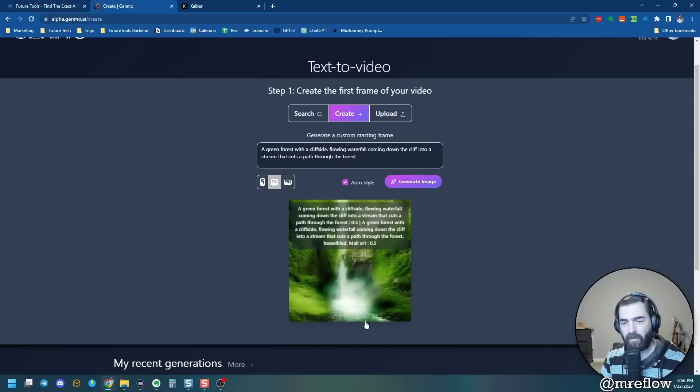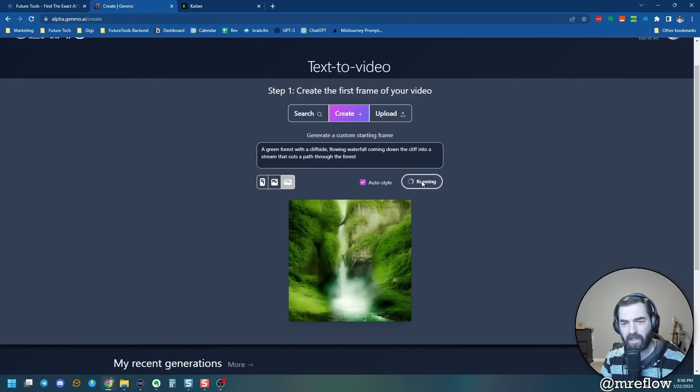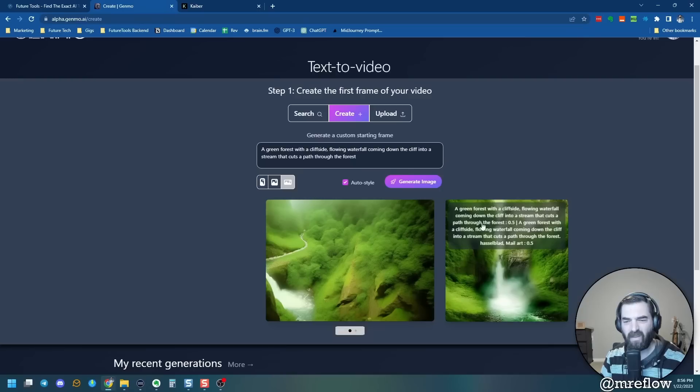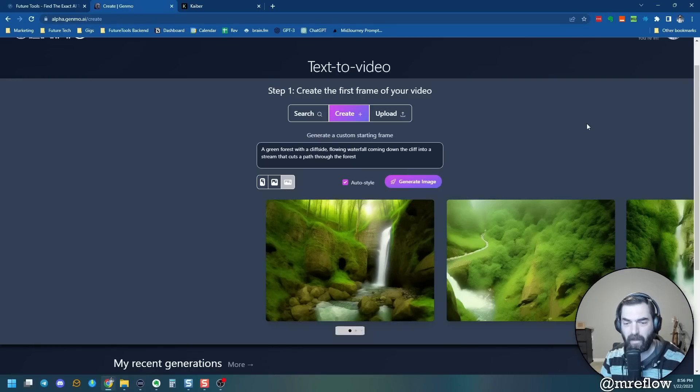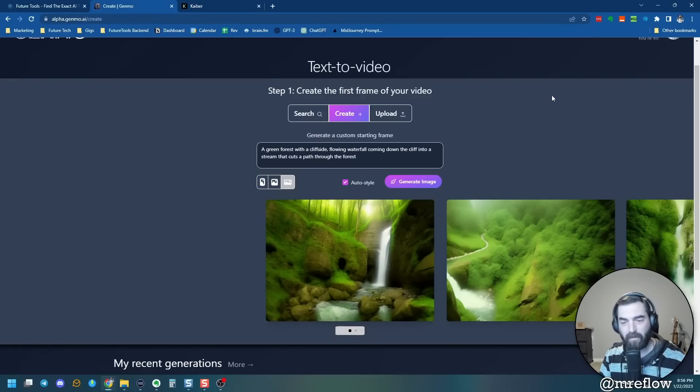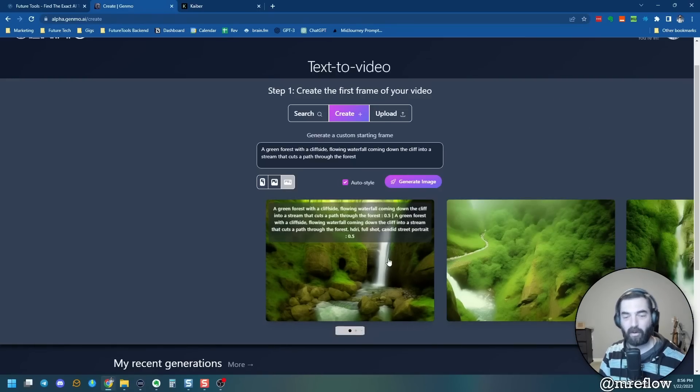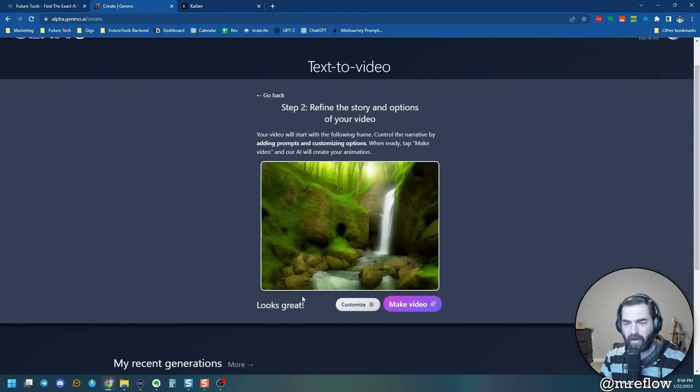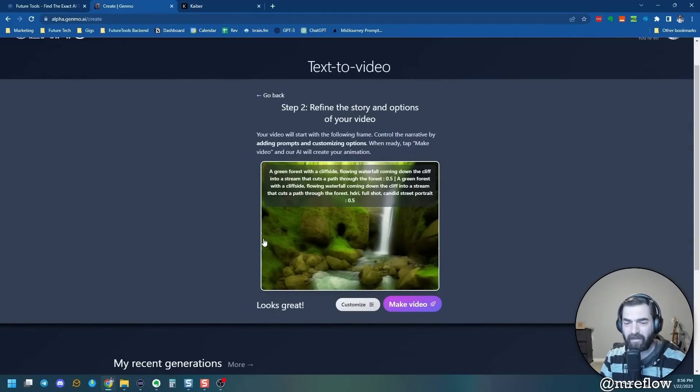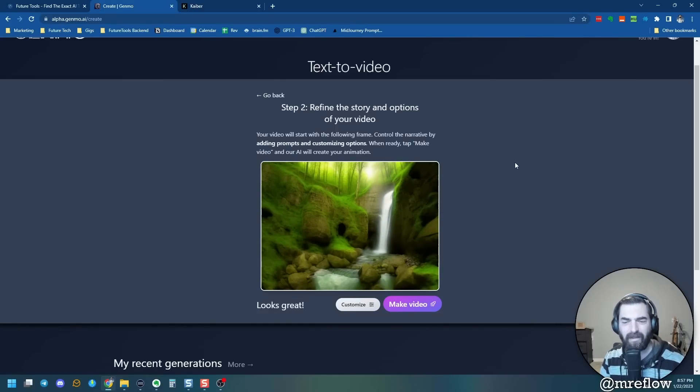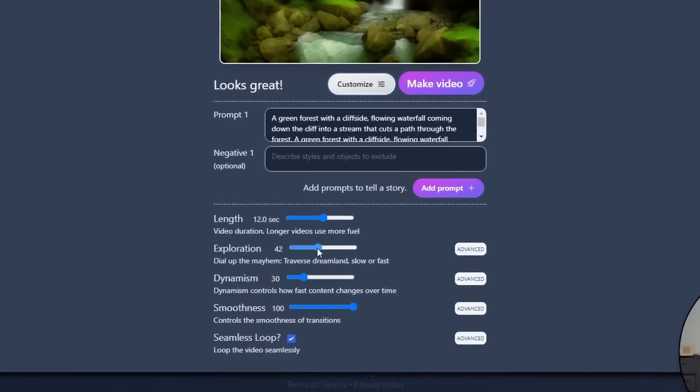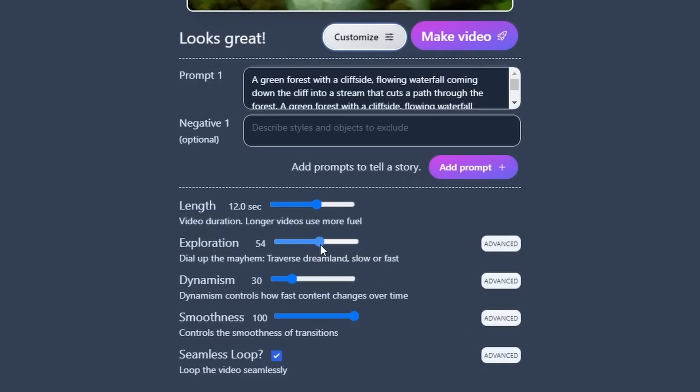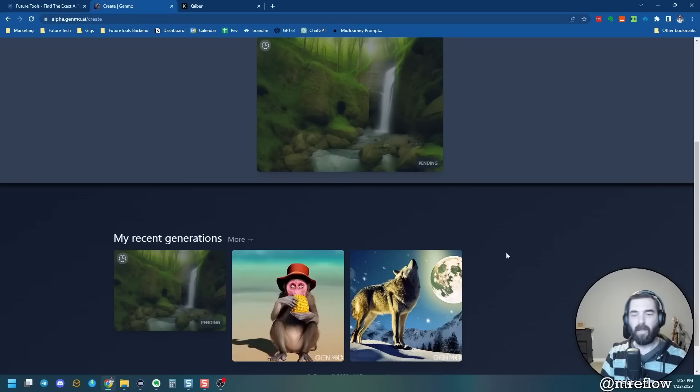So let's go like a green forest with a cliff side, flowing waterfall coming down the cliff into a stream that cuts a path through the forest. Let's go ahead and generate an image off that and see what we get. Now, I'm not super happy with what it generated. I'm going to go ahead and go landscape here and see if we can get a wider image. And let's go ahead and generate another one. Still not happy with it. Let's generate another one. Now we're talking now. I really like this image. That's what I was looking for. So let's go ahead and take this one here. This waterfall coming into this stream with this green landscape around. It looks like it's straight out of the Lord of the Rings or something like that. Let's customize it here. I'm going to dial up the mayhem a little bit, bring down the length slightly so it renders a little bit faster. And let's go ahead and leave everything else the same. And let's click make video.